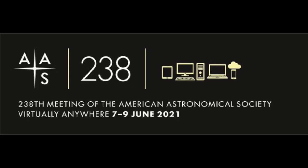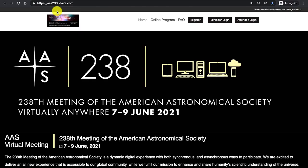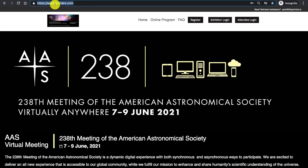To begin, enter the meeting by typing aas238.vfairs.com in your browser.